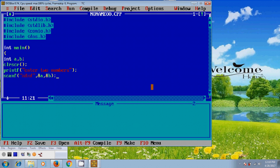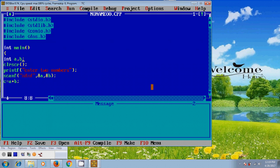Now, for adding these two numbers, I am using c equal to a plus b. So, for c value also, we need to assign address.